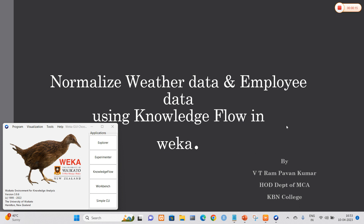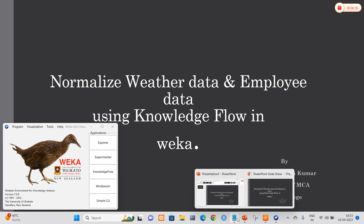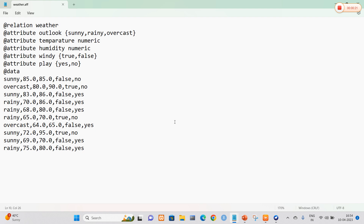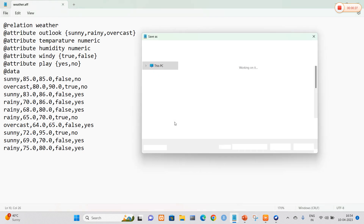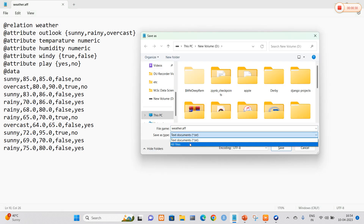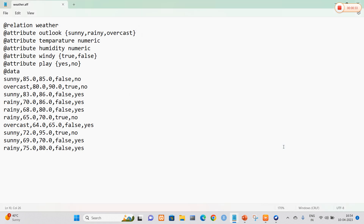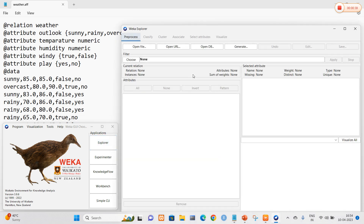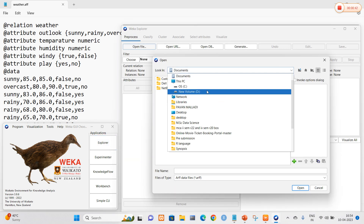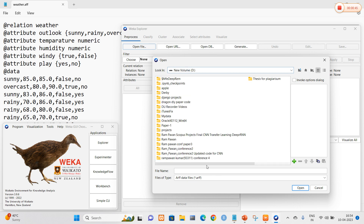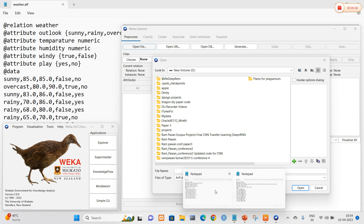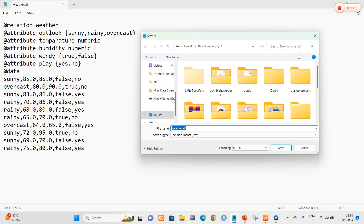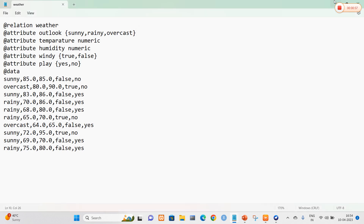I am going to type both weather data and employee data. First we concentrate on weather data. This is my weather data with the attributes: outlook, temperature, humidity, windy, and play. Now I am going to save this file using the extension .arff. I am going to save it into my D drive. I will resave this one — I think it was saved with the .arff extension.